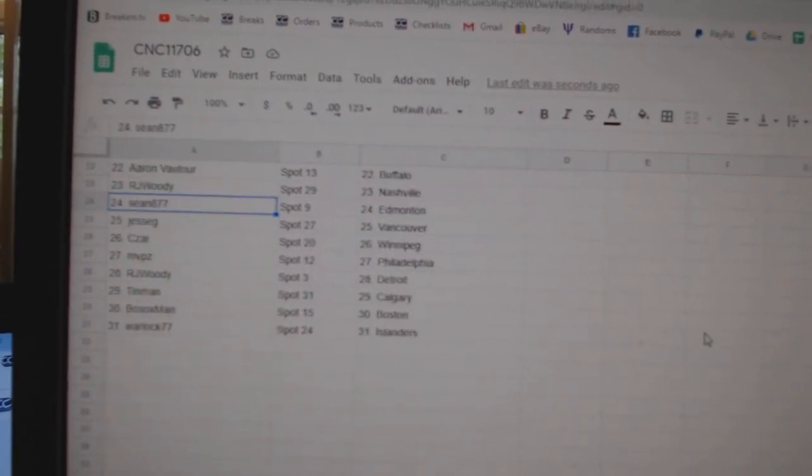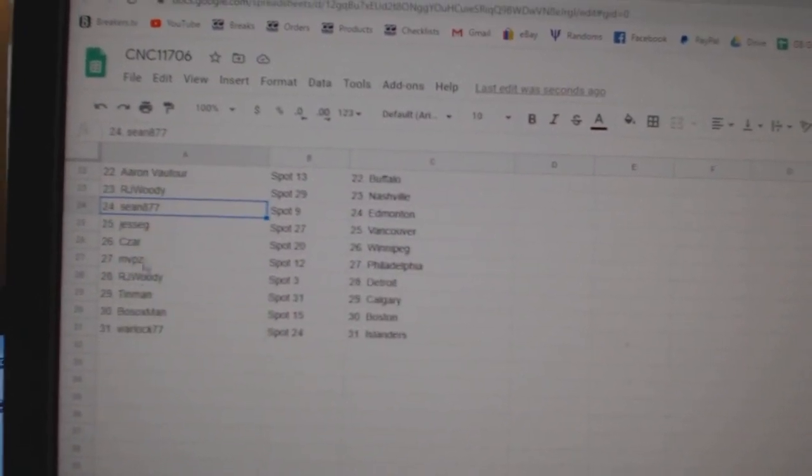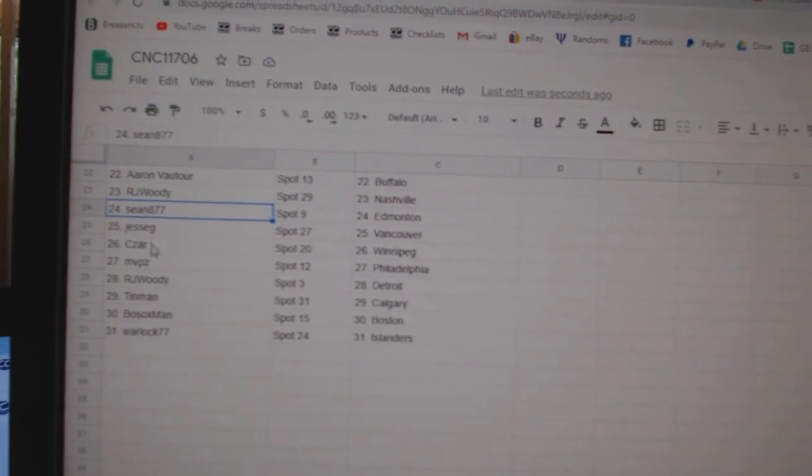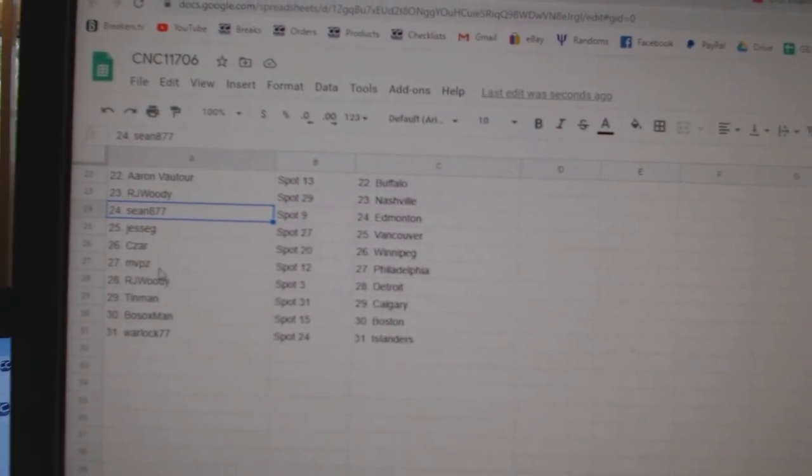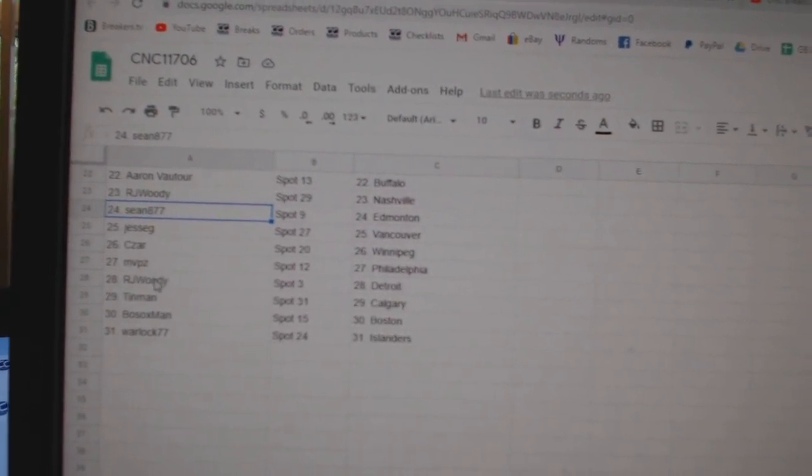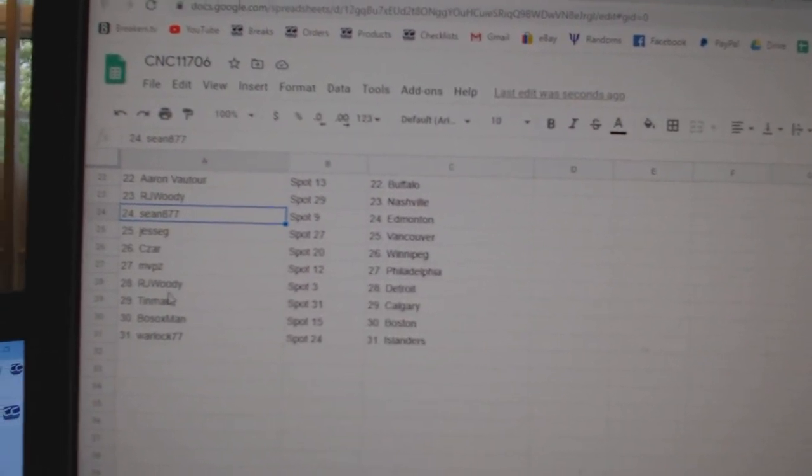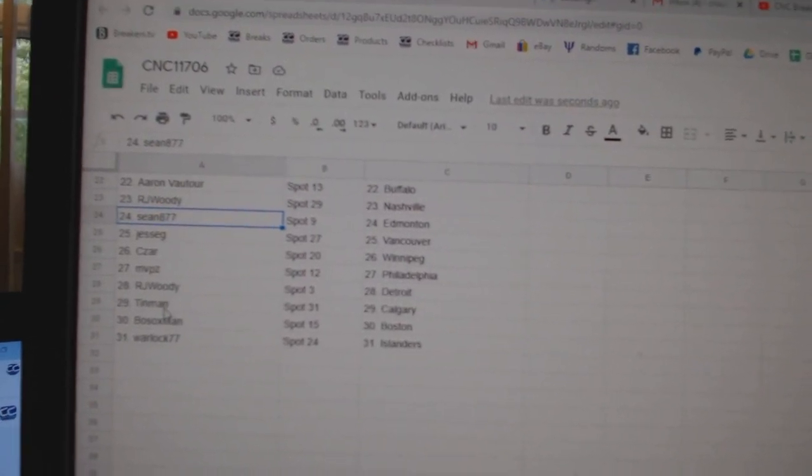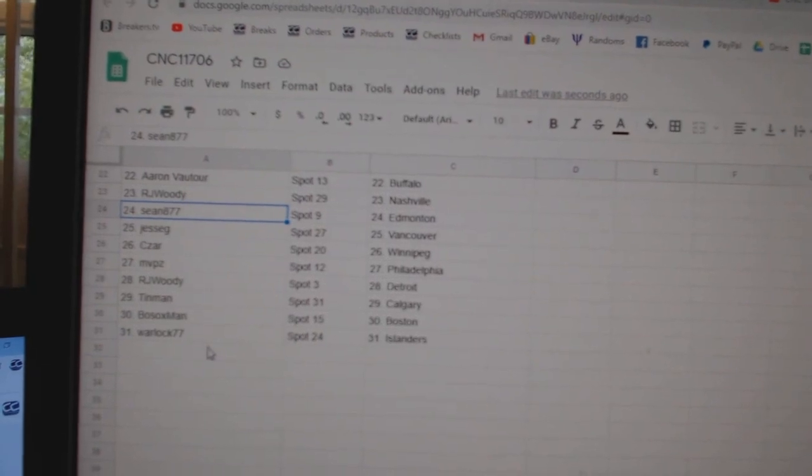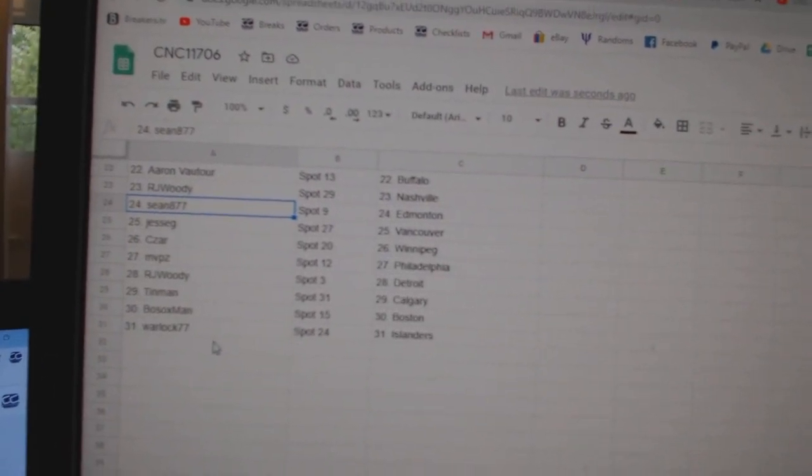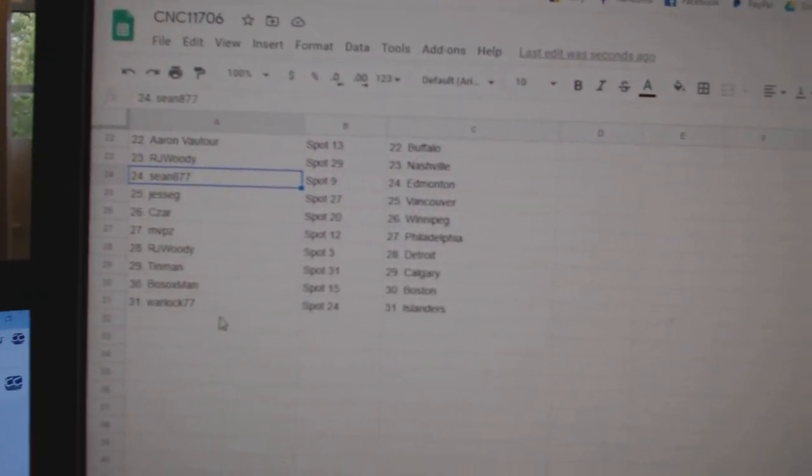Sean Edmonton. Jesse Vancouver. Cesar, Winnipeg. MVP, Philly. RJ, Woody Detroit. Tin Man, Calgary. Bosox, Boston. Warlock, Islanders.